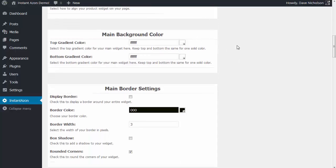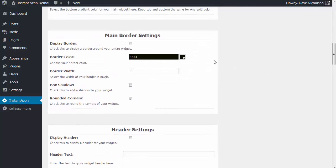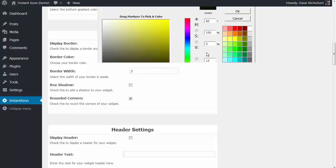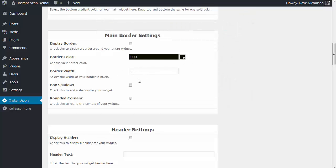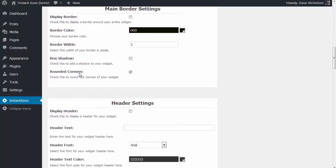The main background color is the background behind the ads — the block that they're all situated in. So if you want to change the background color, you can have a top gradient and a bottom gradient color. Main border settings: if you want to display a border around your entire widget, you can choose a border, select the color from the color dropper, select the border width. If you want a box shadow on your ads, you can do that. Rounded corners are selected by default — I'm just going to leave that selected.